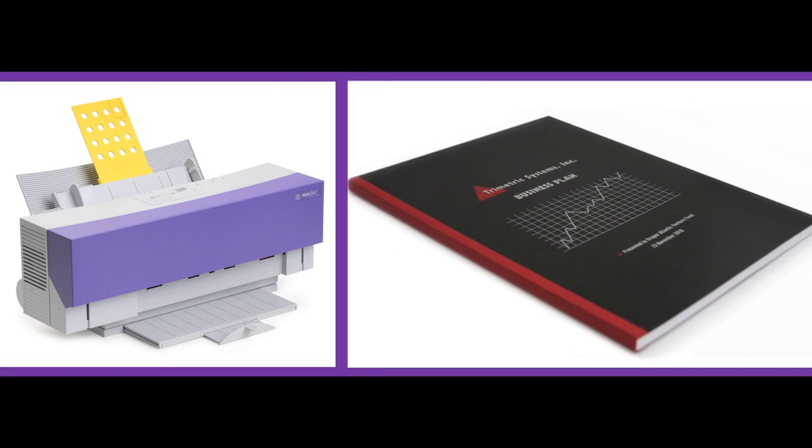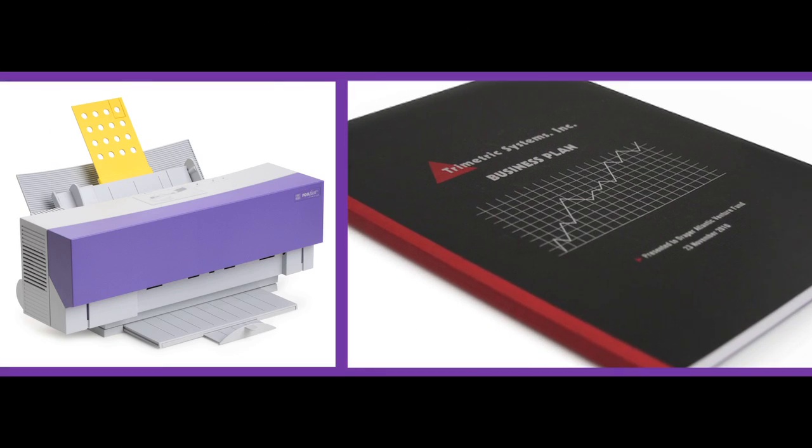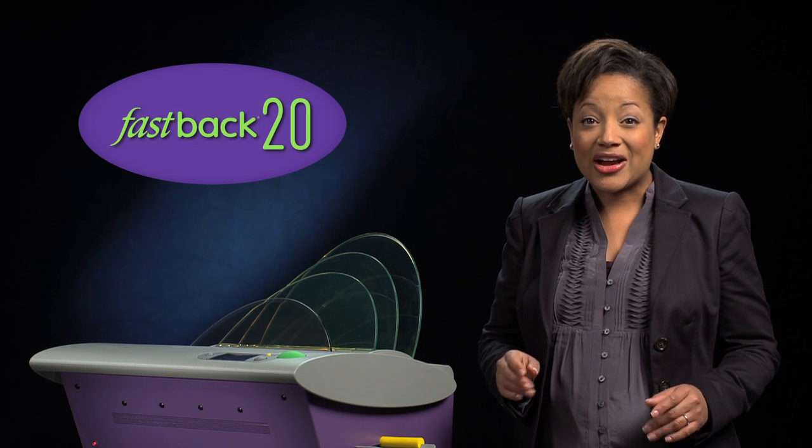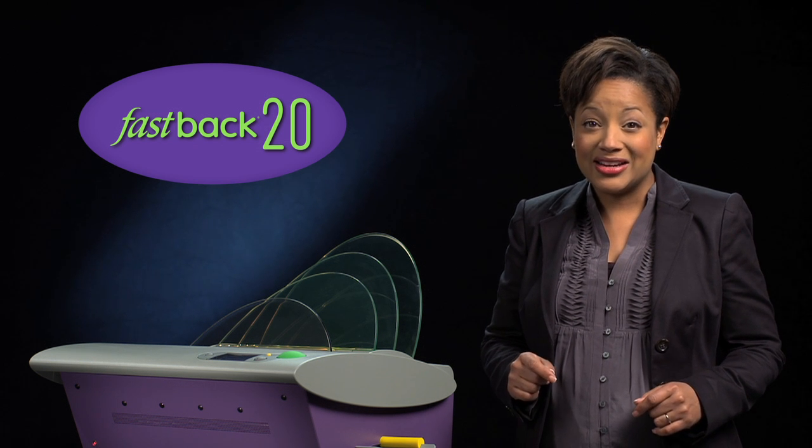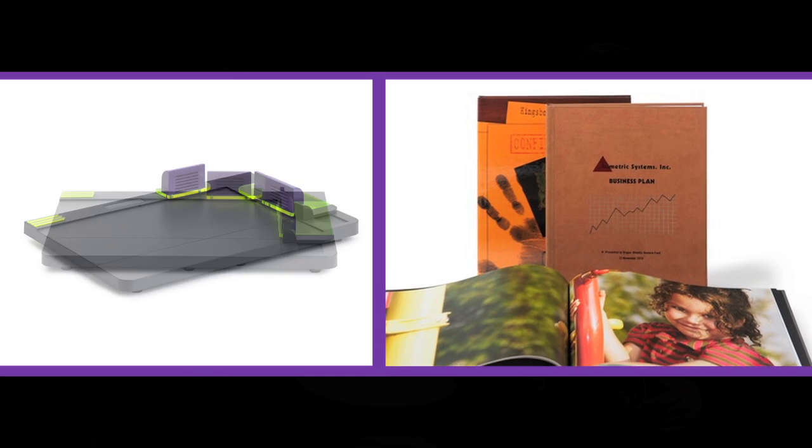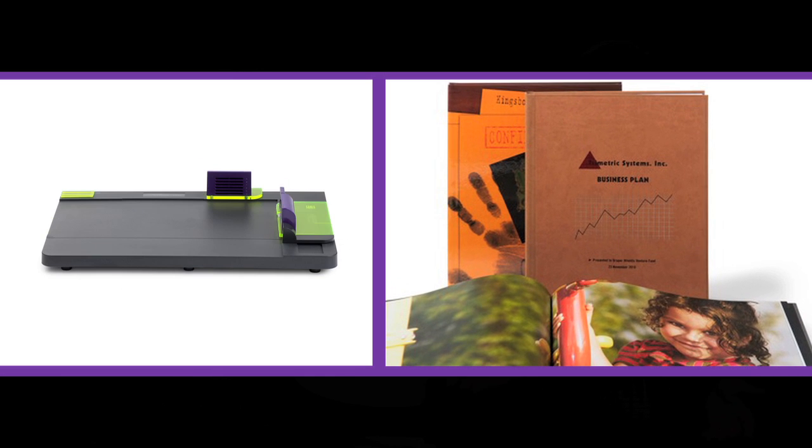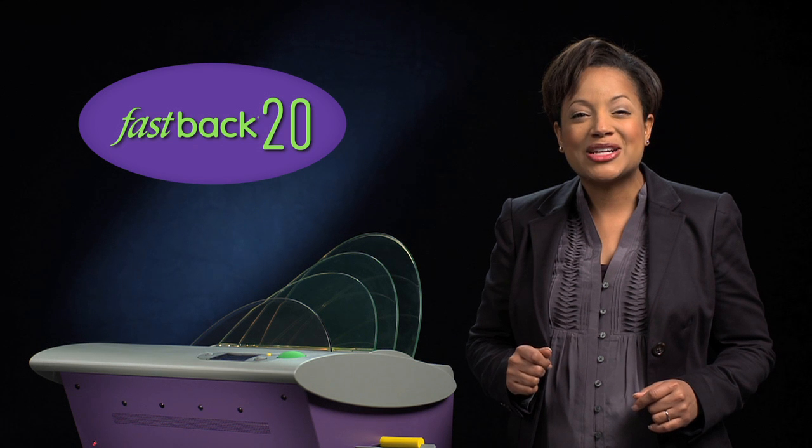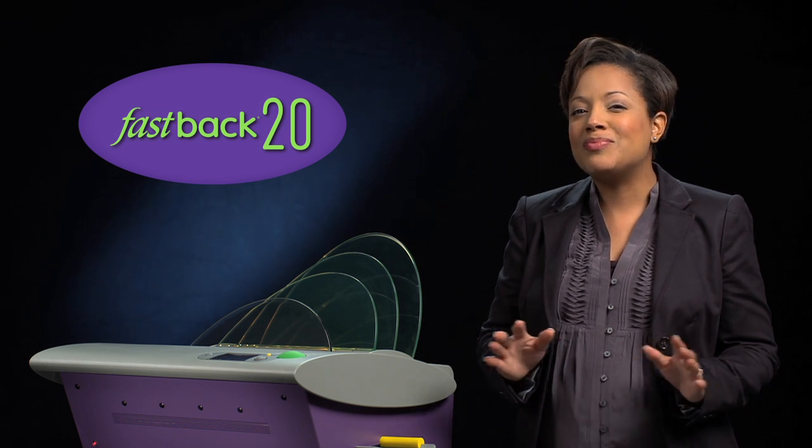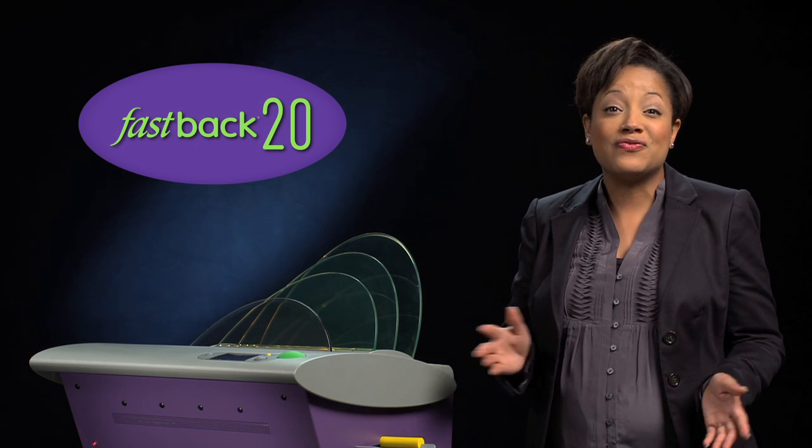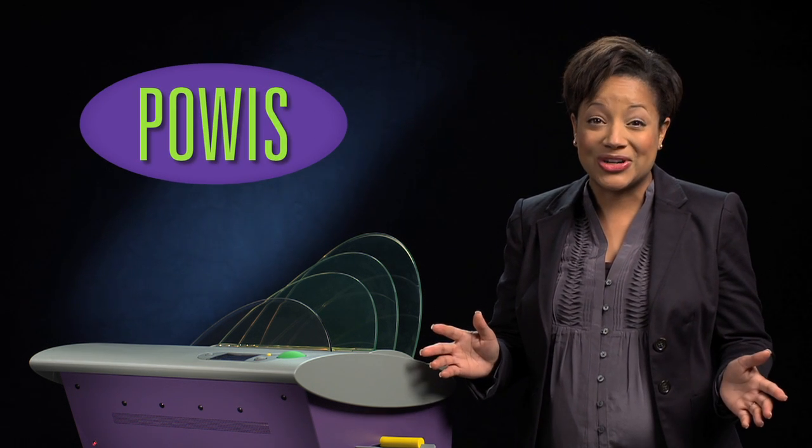Powis offers many complimentary products to the Fastback 20. The Foil Fast Printer prints beautiful on-demand foil covers. The Fastback Hardcover Guide allows you to finish a hardcover proposal or book in seconds. Together with the Fastback 20, you can bind everything from yearbooks to photo books to self-published works.